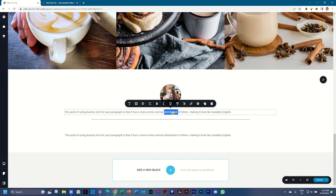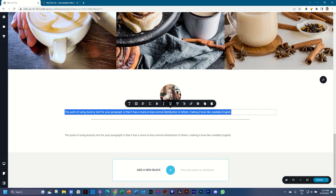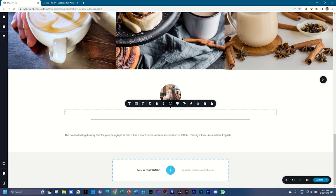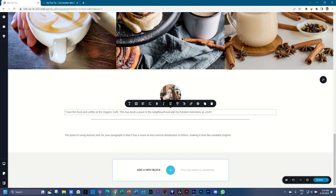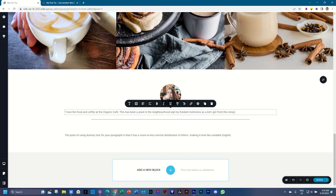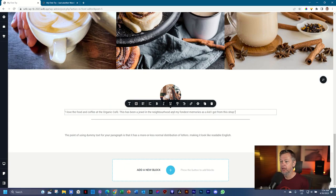Next, we're going to add a little bit of a testimonial here. And you can add the mumbo jumbo that they will give you. I love the food and coffee at the organic cafe. This has been a jewel in the neighborhood and my fondest memories as a kid I got from this shop. We can go on forever with that.